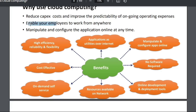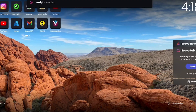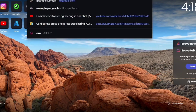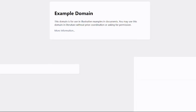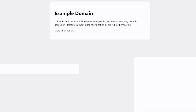More benefits include: using cloud computing, we can enable employees to work from anywhere, since all services are available over the internet and can be accessed from home or any place with internet access. We can also manipulate and configure applications online at any time — for example, if we have a service or domain like example.com.